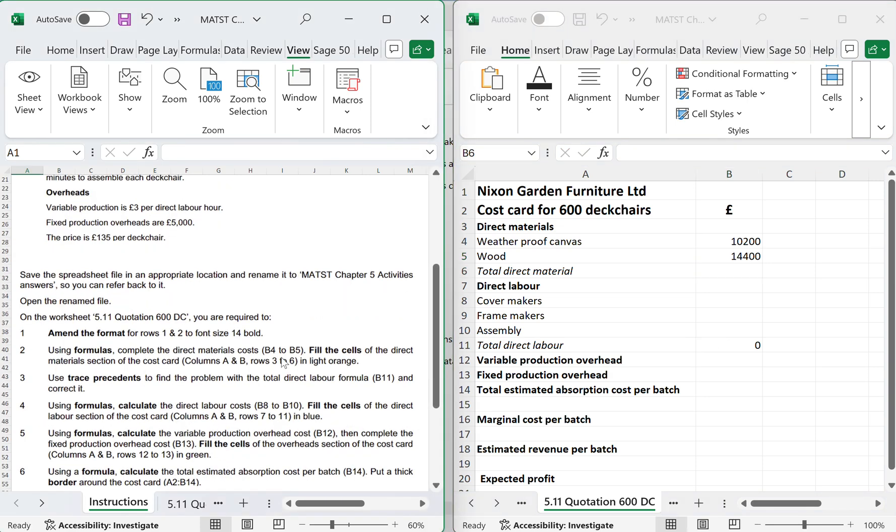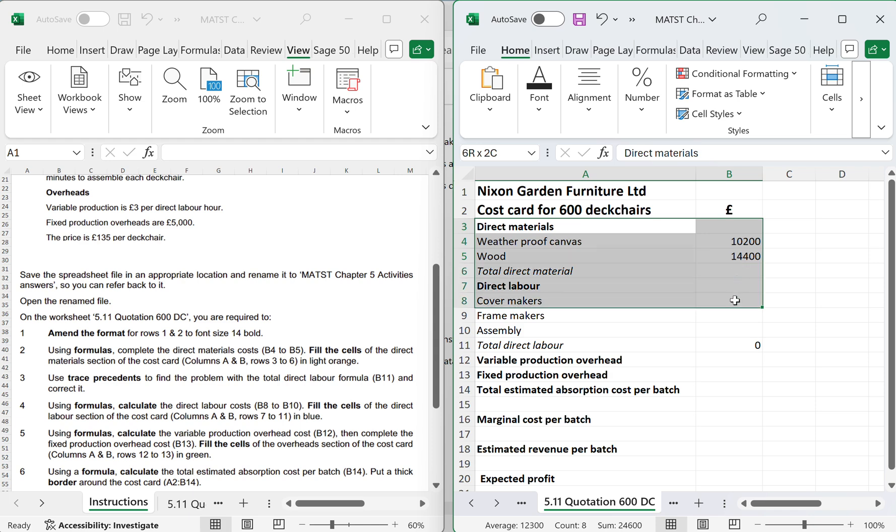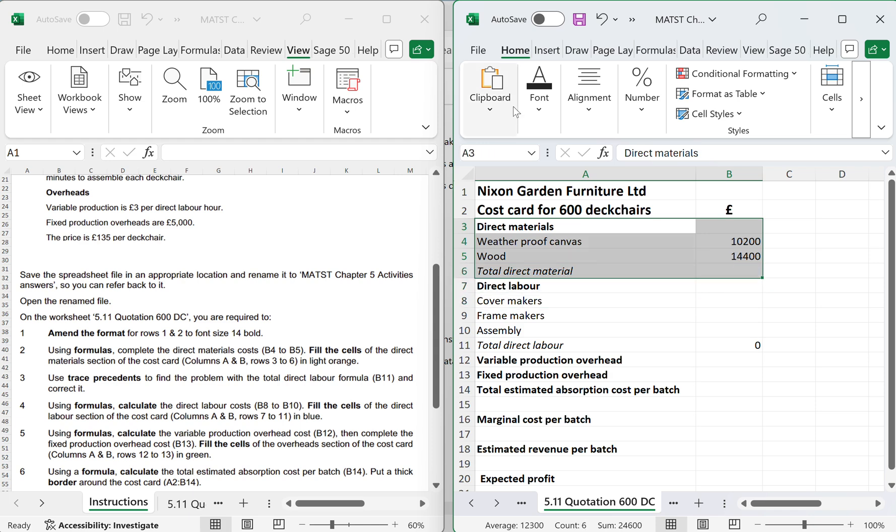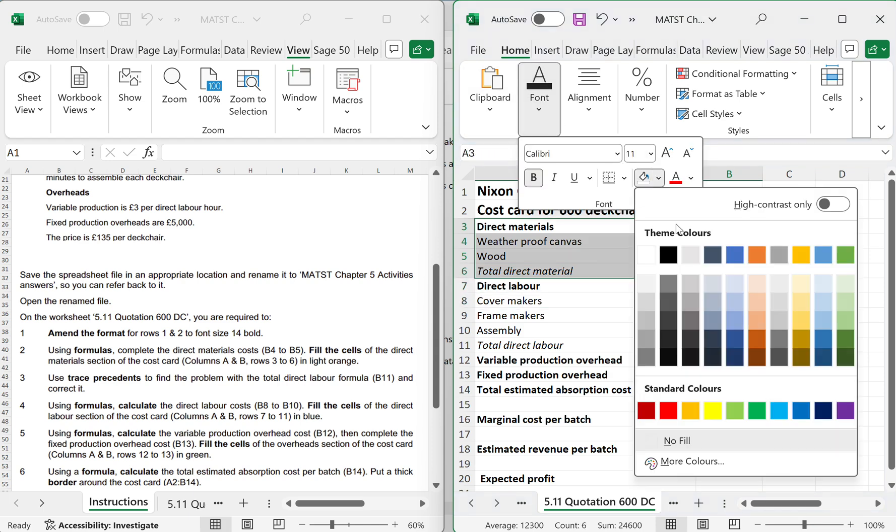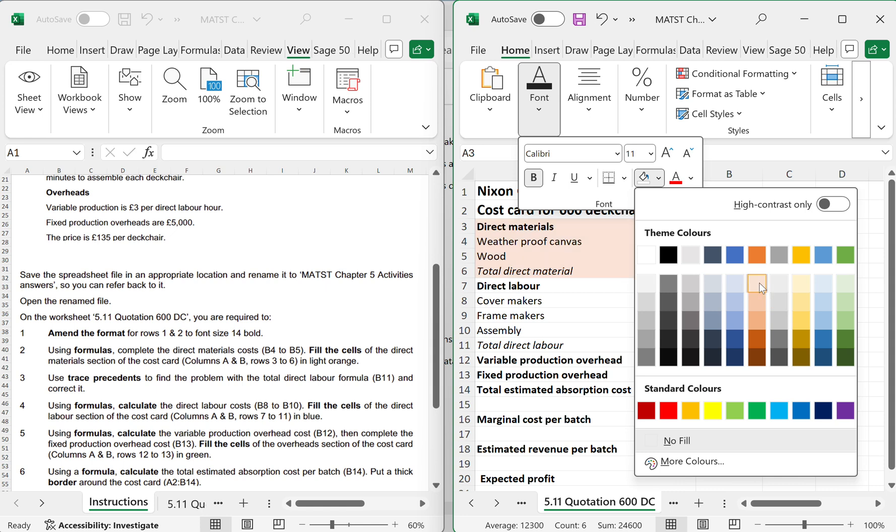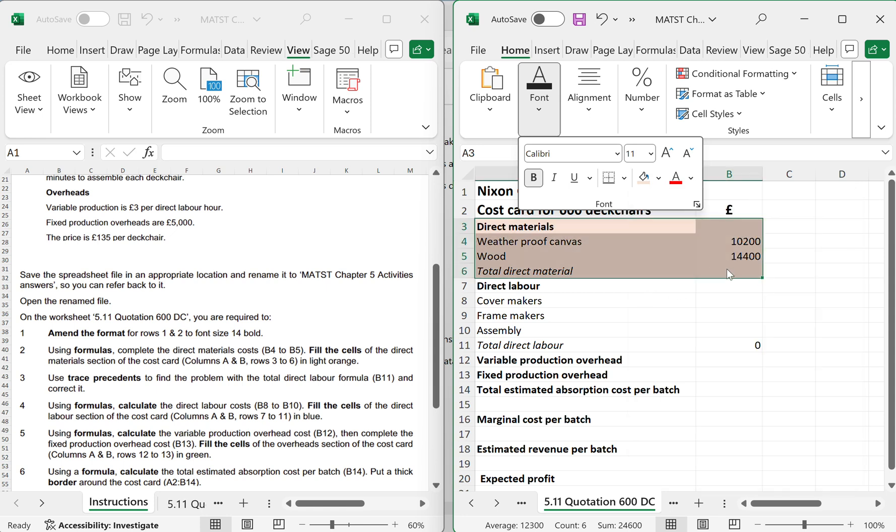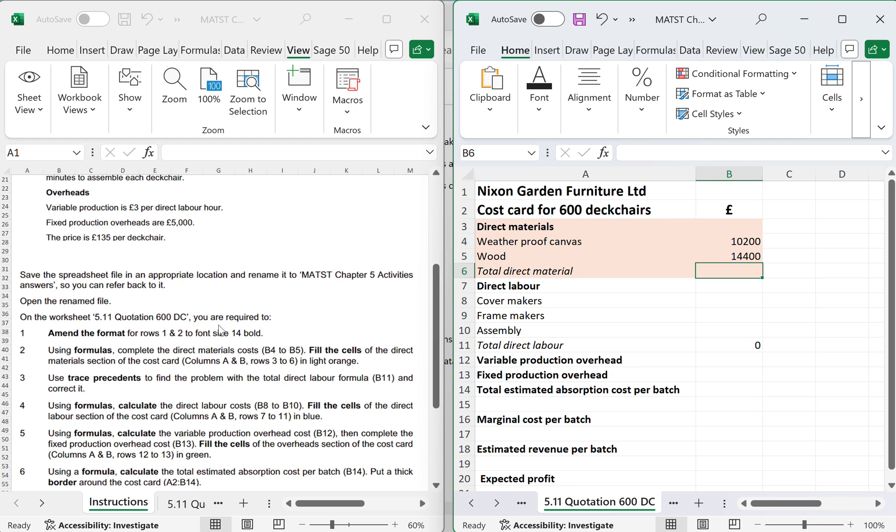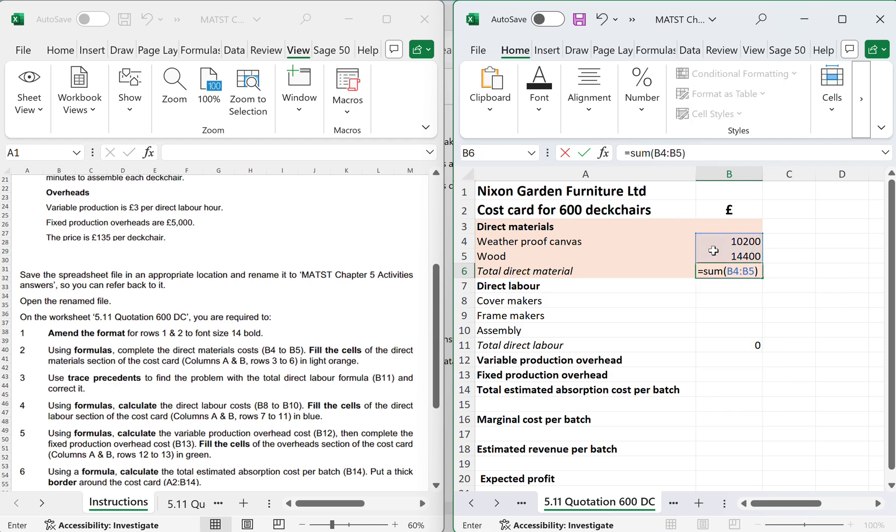So we're looking at direct material, so I need to look at this to work it out. Direct materials equals open bracket 1,200 metres at £8.50 per hour. And then wood equals open bracket 3,600 at £4.50 per hour. So B4 and B5 and I need to fill the materials. Rows 3 to 6, A and B, light orange. I presume I've got to do the total. I'm just going to do equals sum open brackets and I'm just going to add these two up.